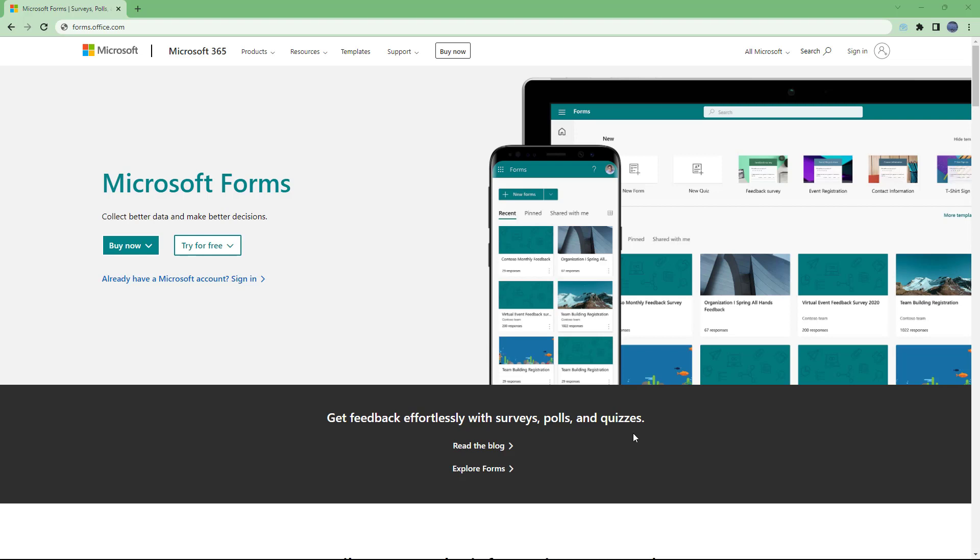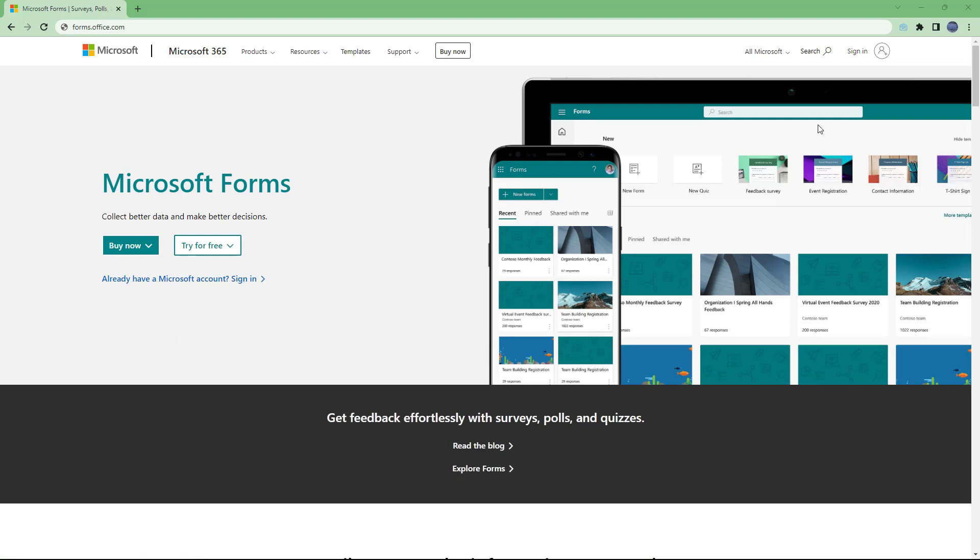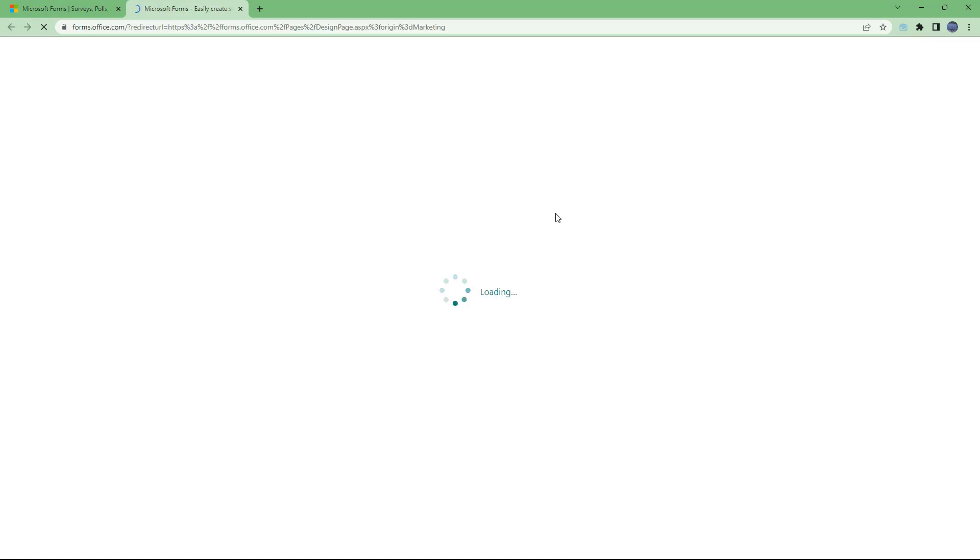So in order to start using Microsoft Forms, you need to sign in with your Microsoft account and I already have one. So if you don't have, you have to make a Microsoft account. And then you need to click on already have a Microsoft account to sign in or you can click on sign in over here on the top as well.